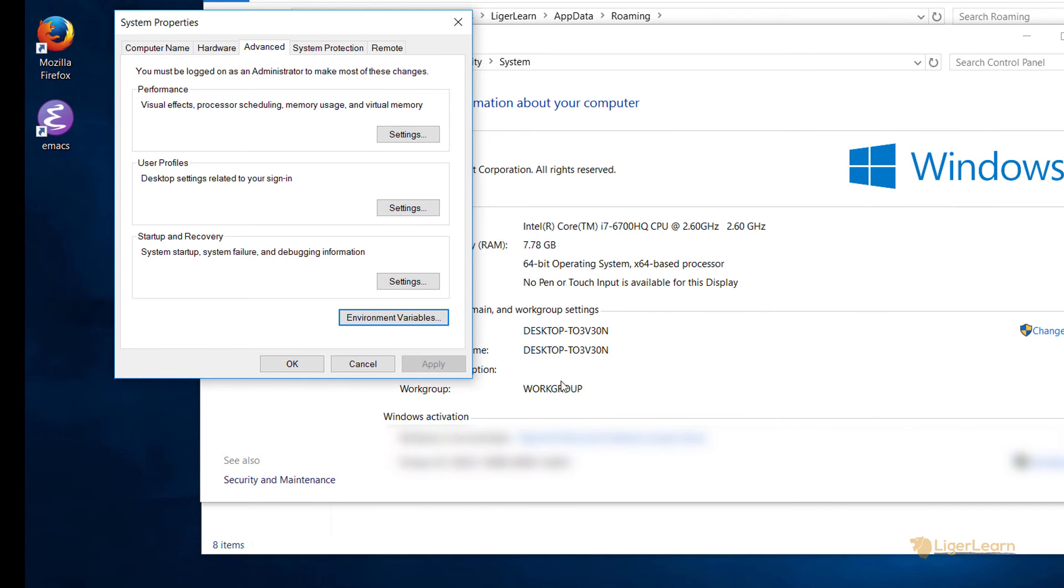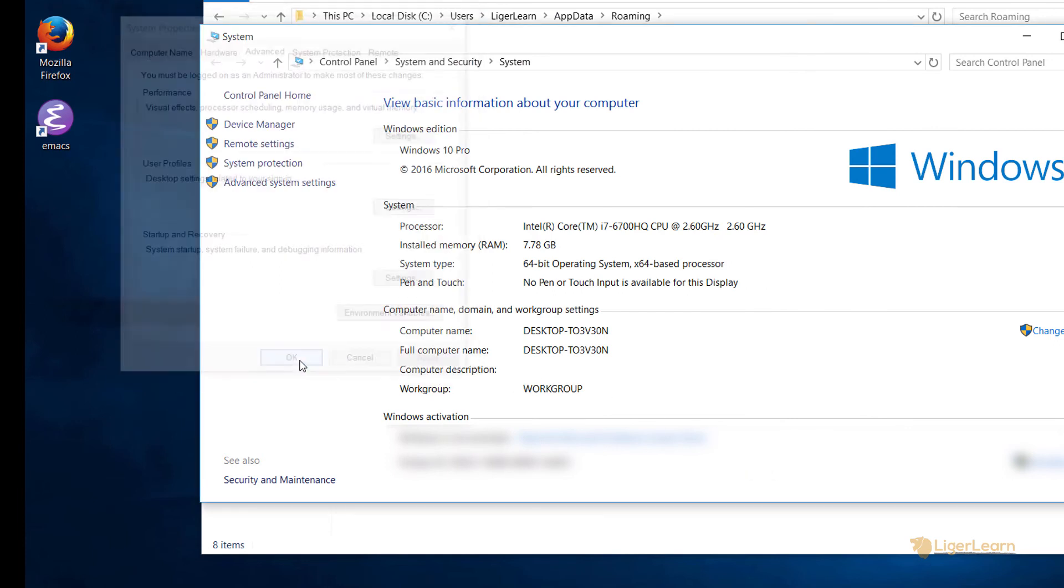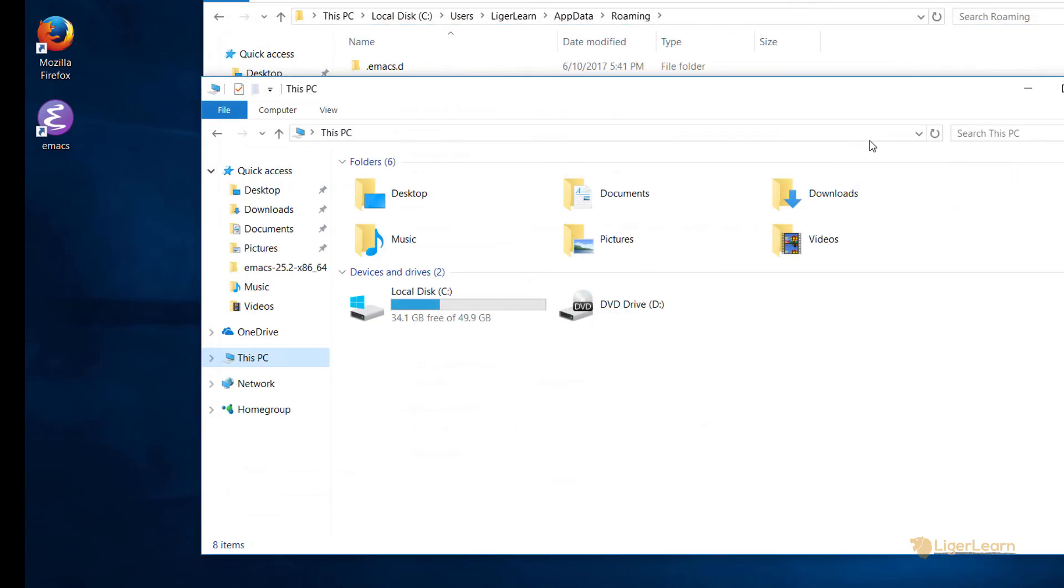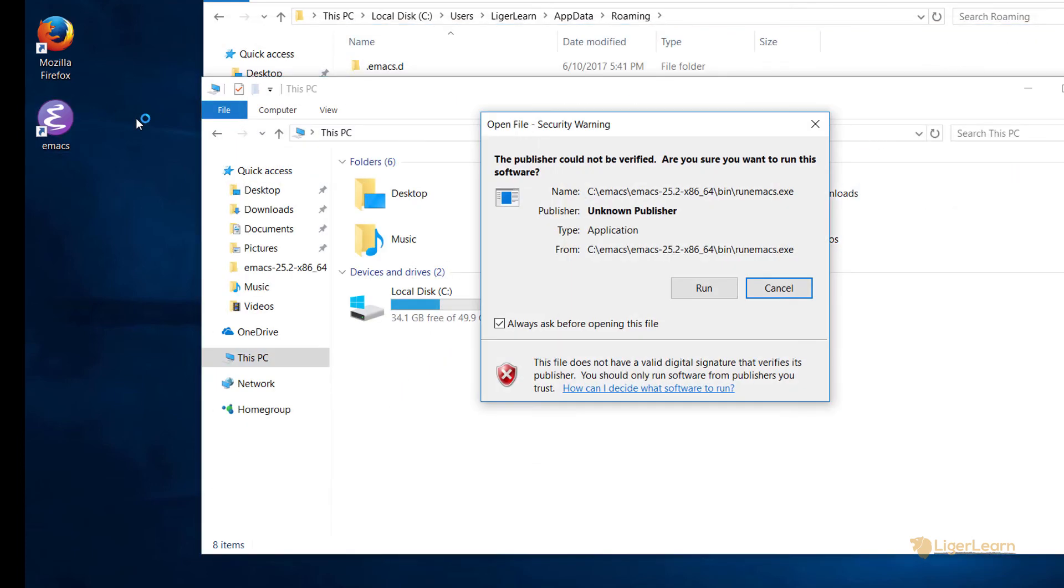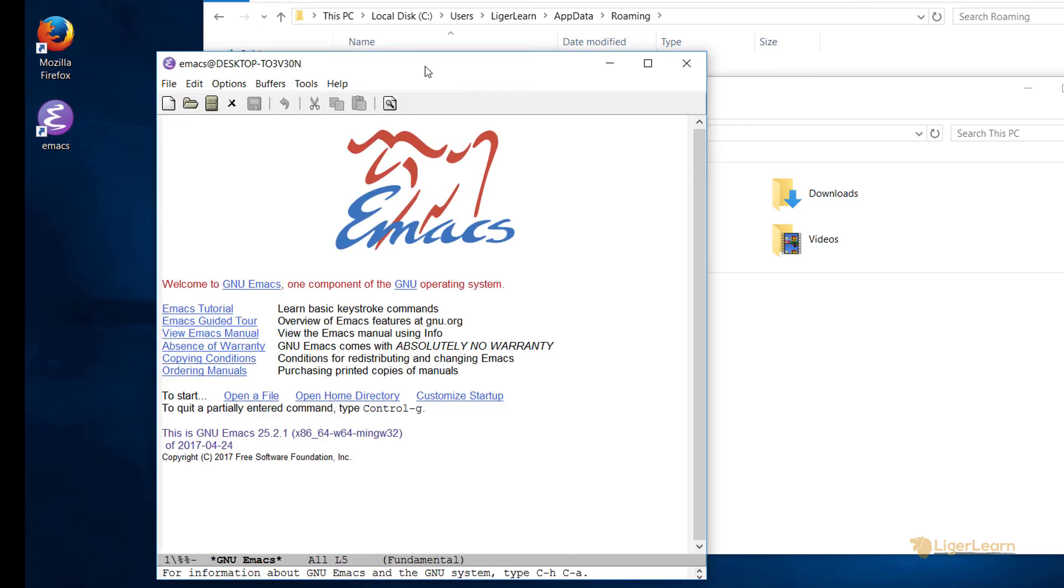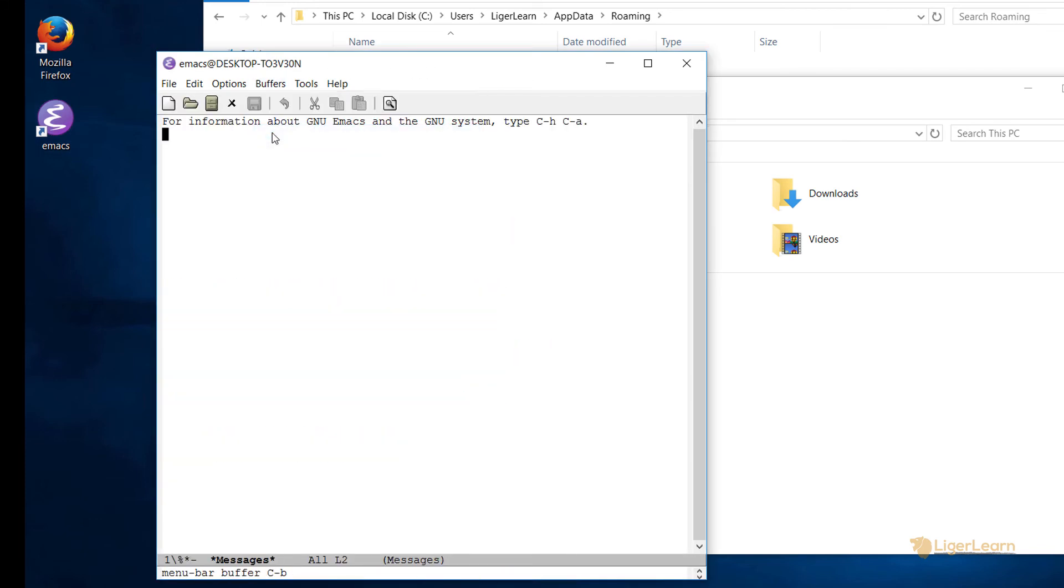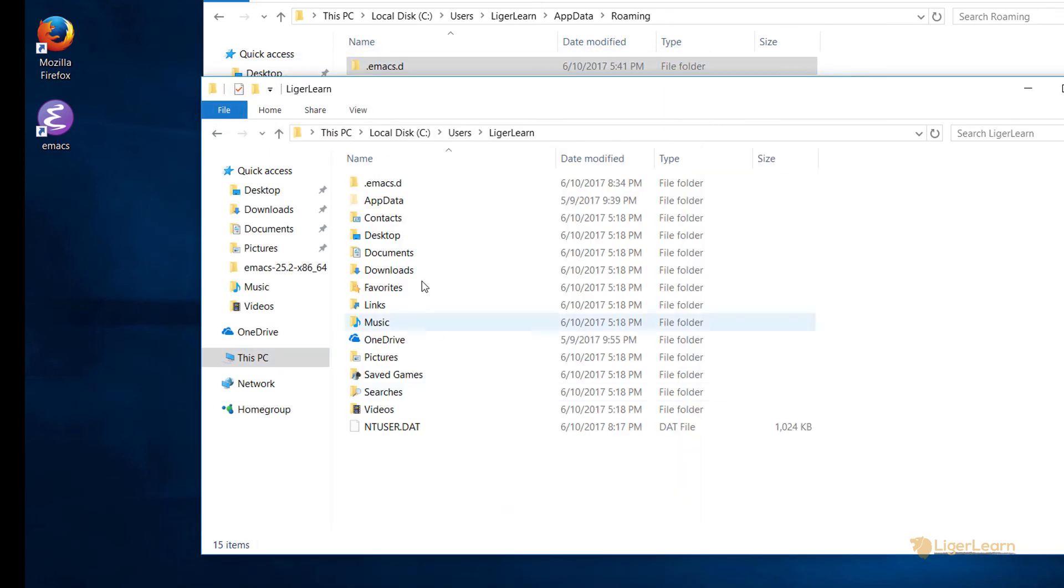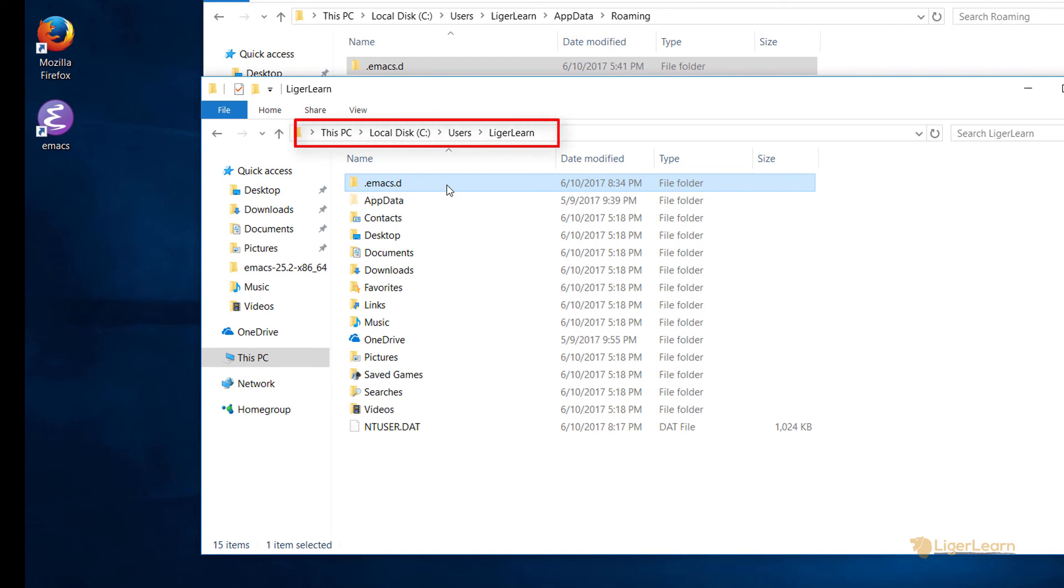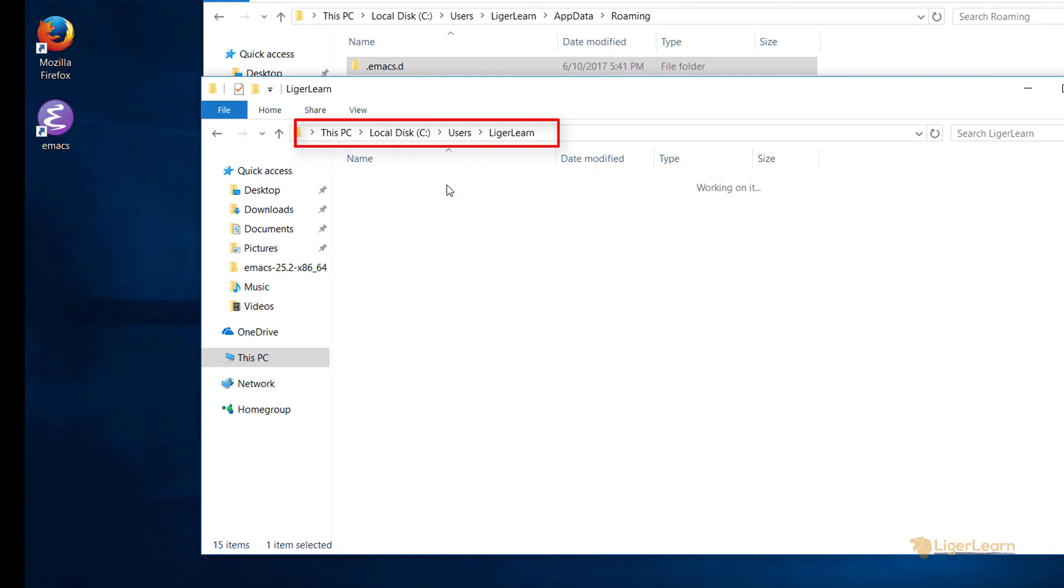We've now set the value of the HOME environment variable. Our init.el file is still in the old location. To verify that Emacs is no longer looking in the old location, we can start it up and go to the message buffer. You can see here that the message in our init.el file is not being picked up. So Emacs is no longer looking in the old location for the .emacs.d directory and the location which we have saved as our home. But the folder itself is empty.